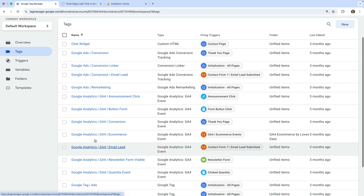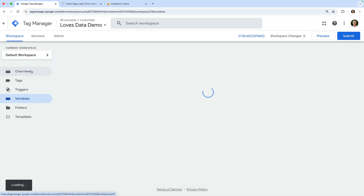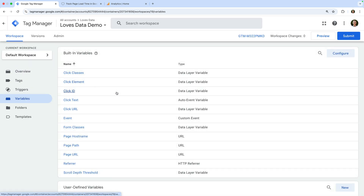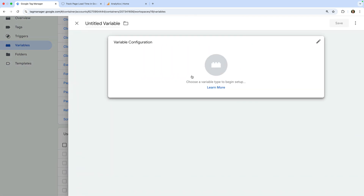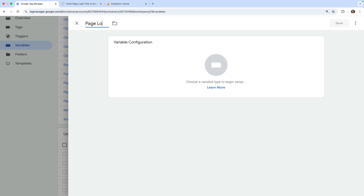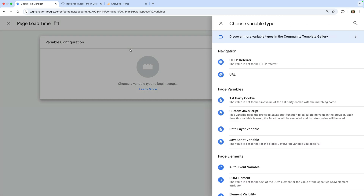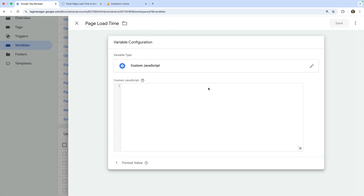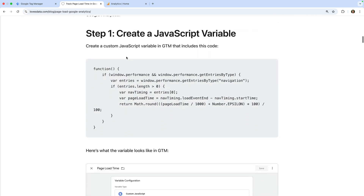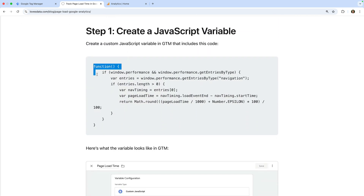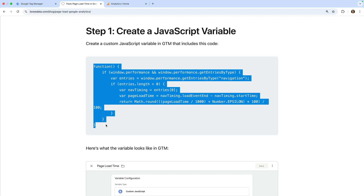So let's navigate to variables. Now let's create a new user-defined variable and let's name the variable 'page load time.' Let's select variable configuration and choose custom JavaScript as the variable type. Now let's head to my blog — here we can see the custom JavaScript we will use to calculate the loading time of our pages. I've included a link to this in the description below this video.